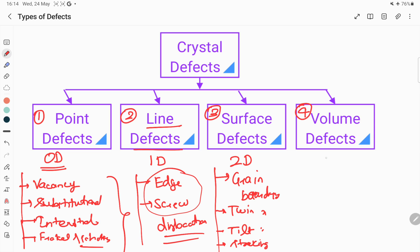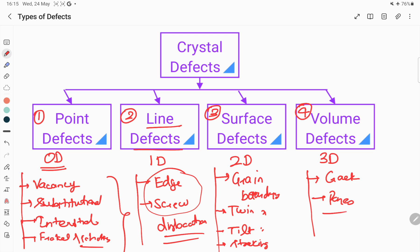The fourth one is volume defect, which is known as a three-dimensional defect. Examples of volume defect are cracks and pores.